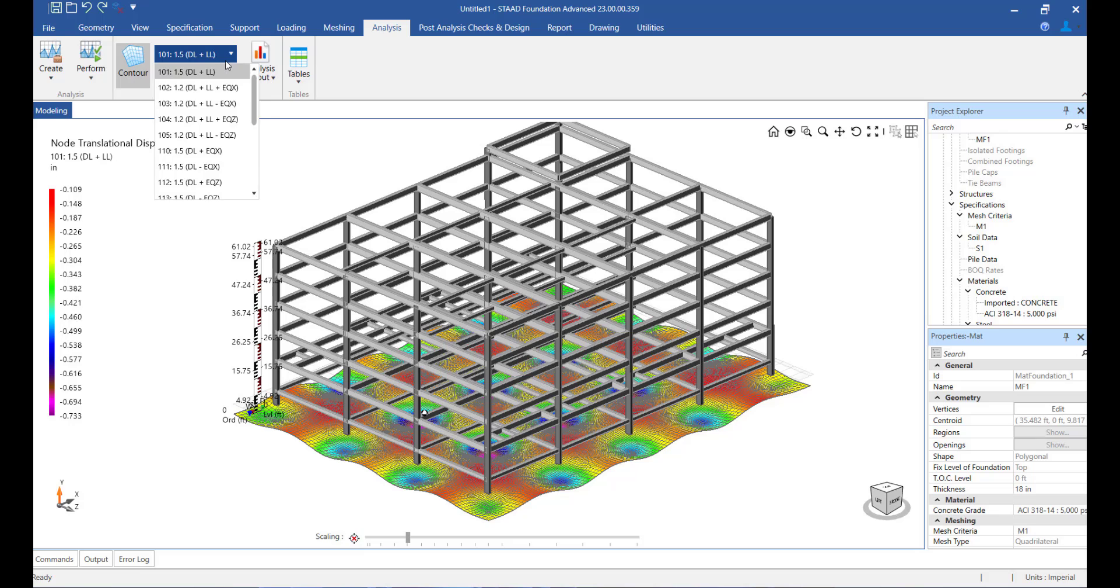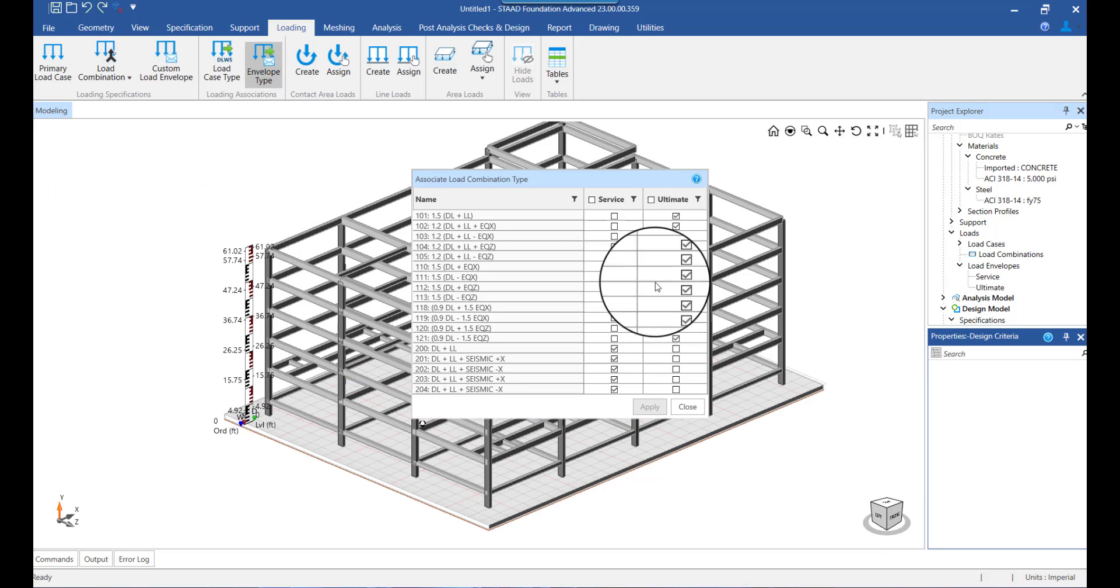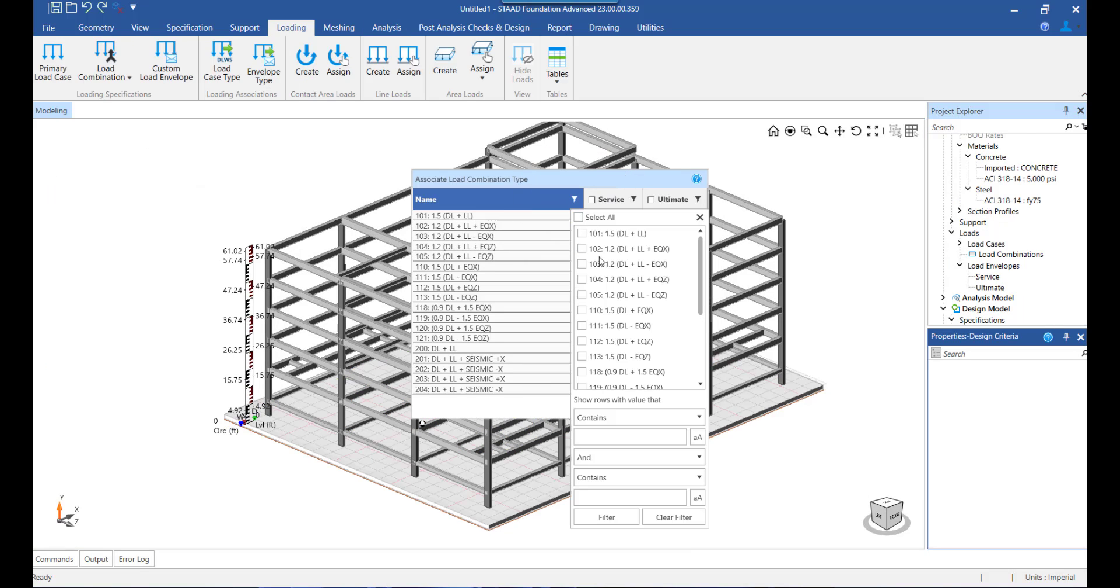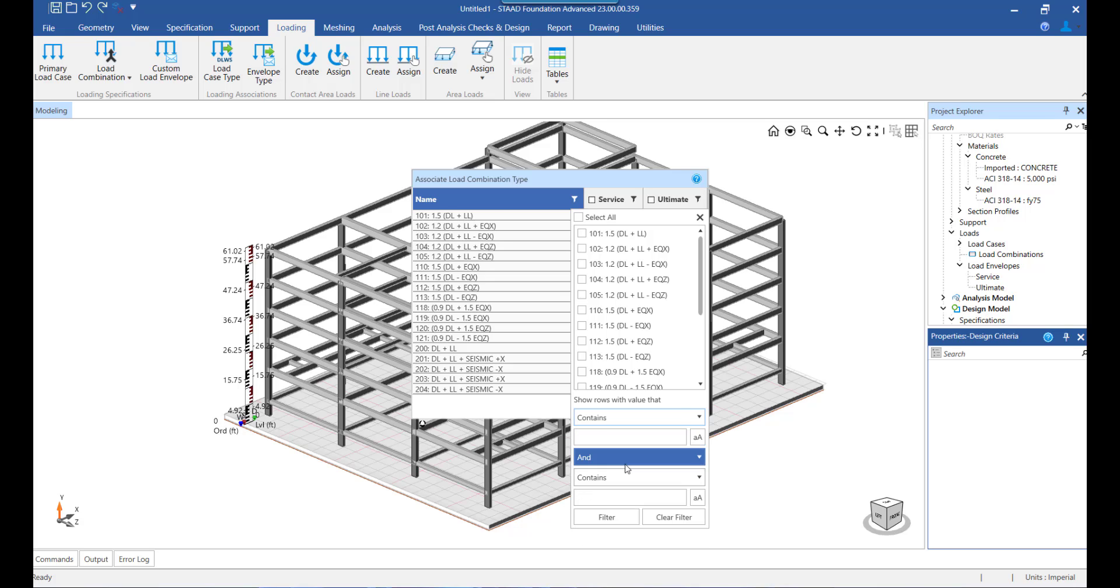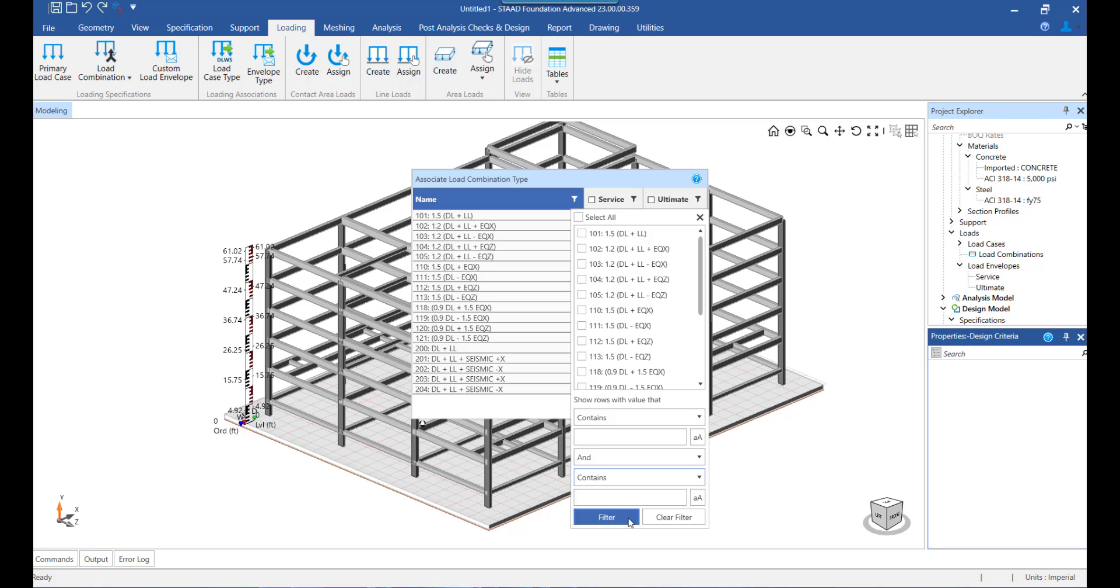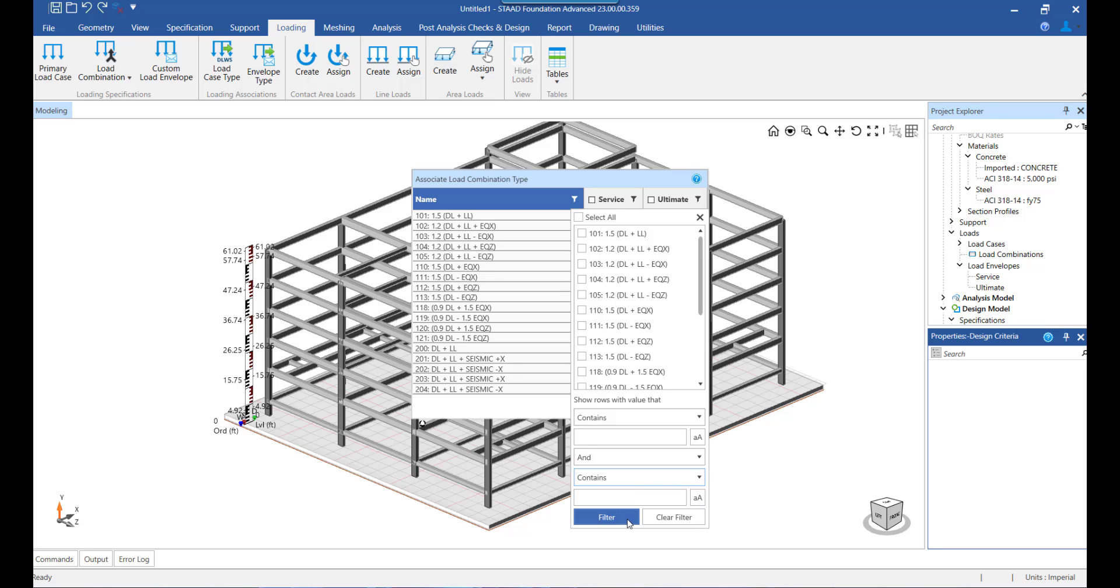We can further use this filter from here while selecting or searching for any specific load combination. This proves to be helpful for filtering out load combinations from a big list.